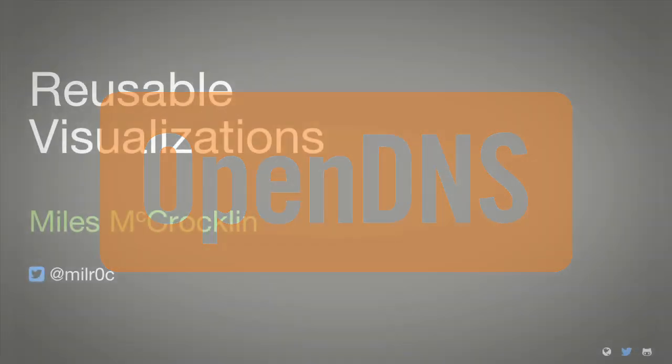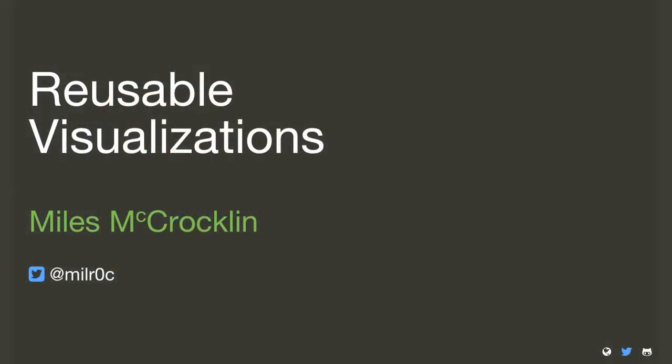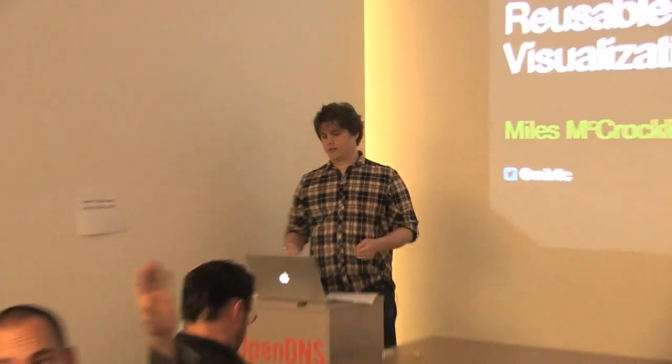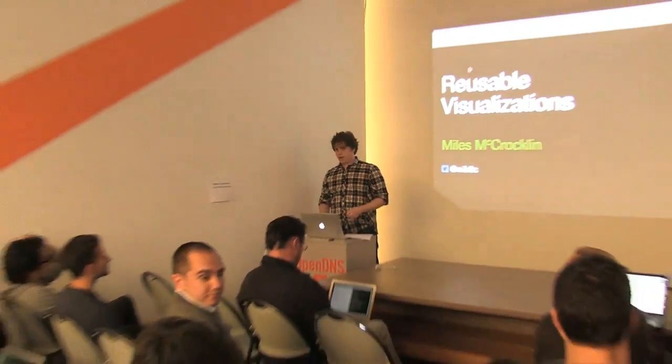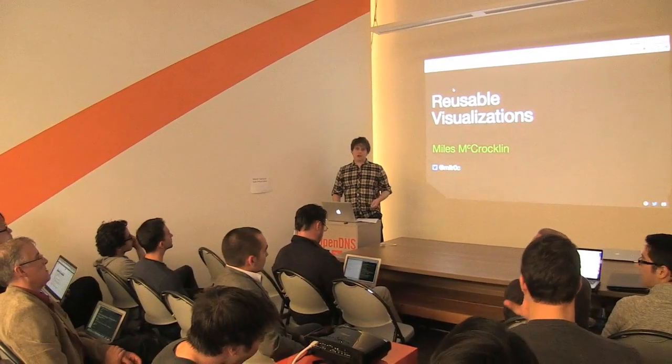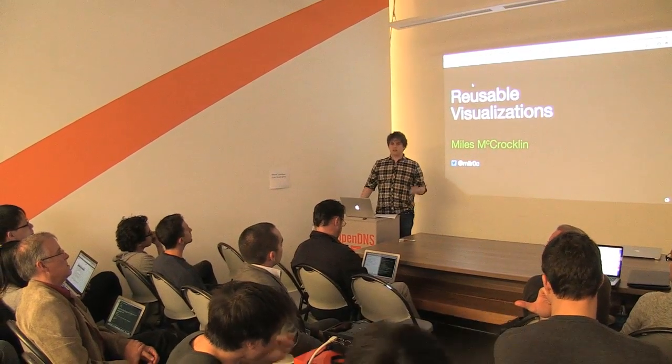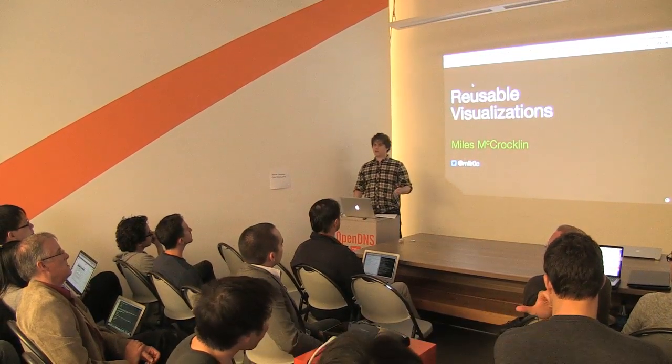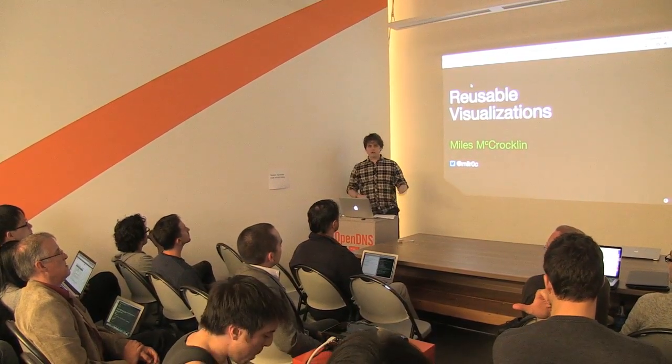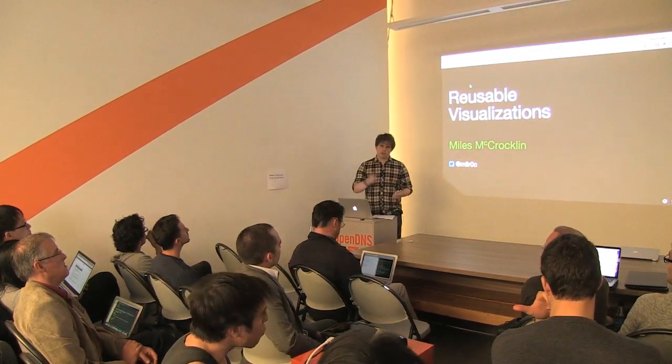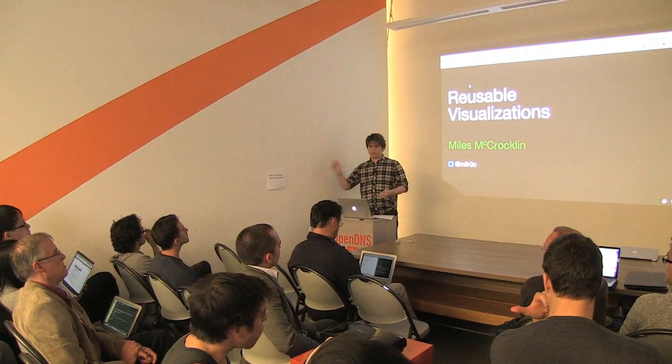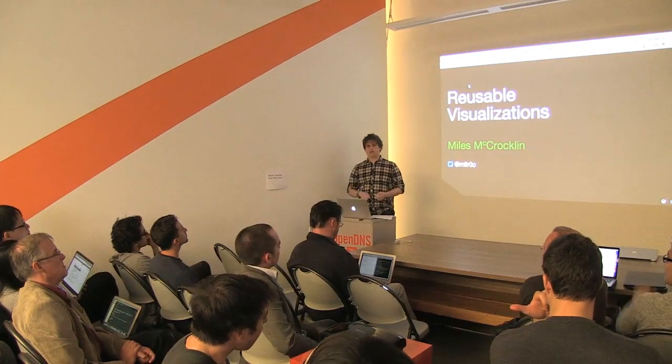My name is Miles McCrocklin, and I'm giving you the talk on reusable visualizations. So, who here has worked with D3 before? Just raise your hand. Awesome. Now, how many of you have taken visualizations that you've used for one project and reused it across multiple projects?